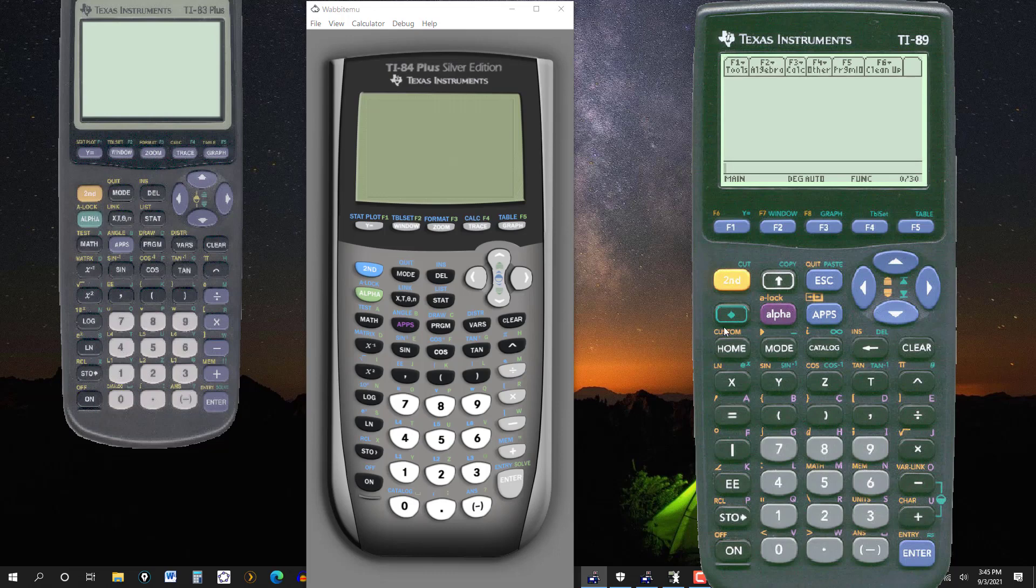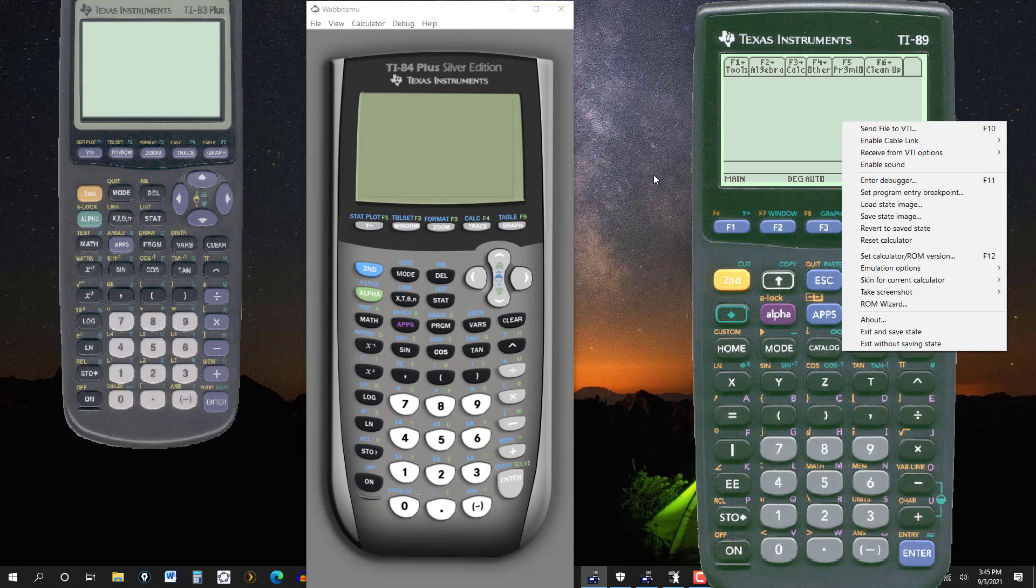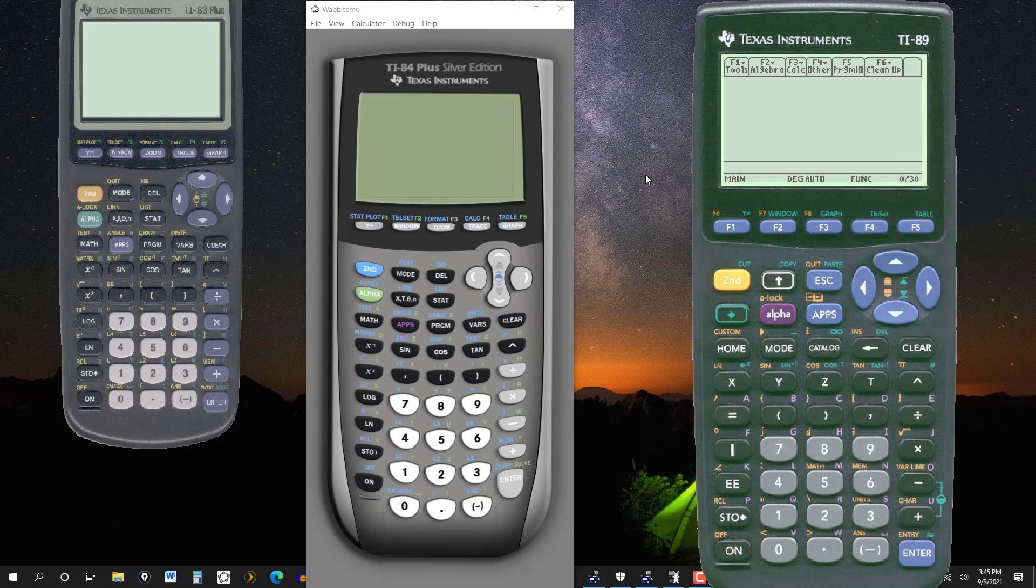You can put it to your liking. And again, if you like the brightness the way it is, when you close it, you want to exit and save state, so it stays the way it is. And if you like the size of the calculator, the same thing will work there.